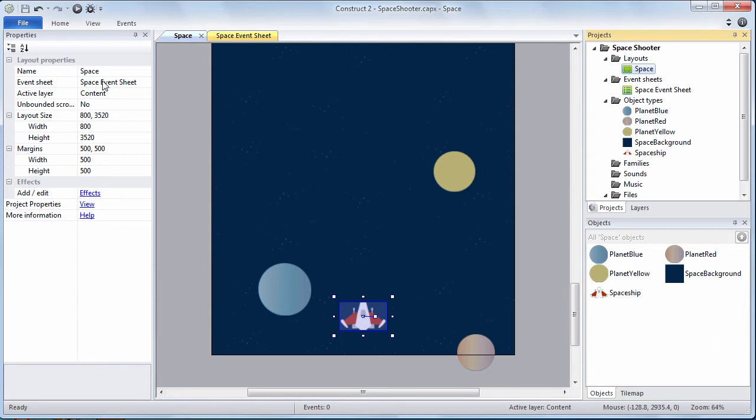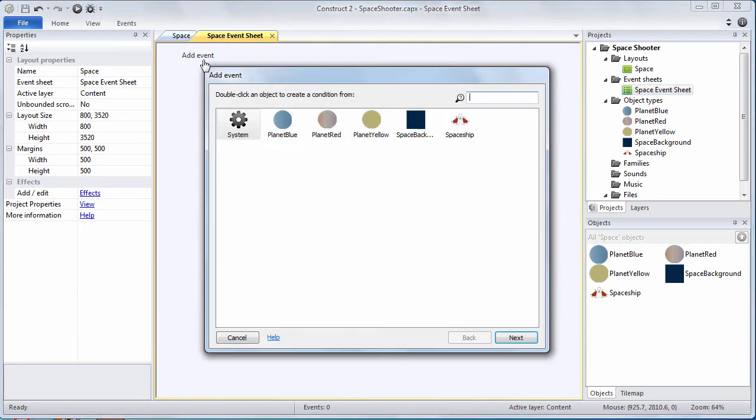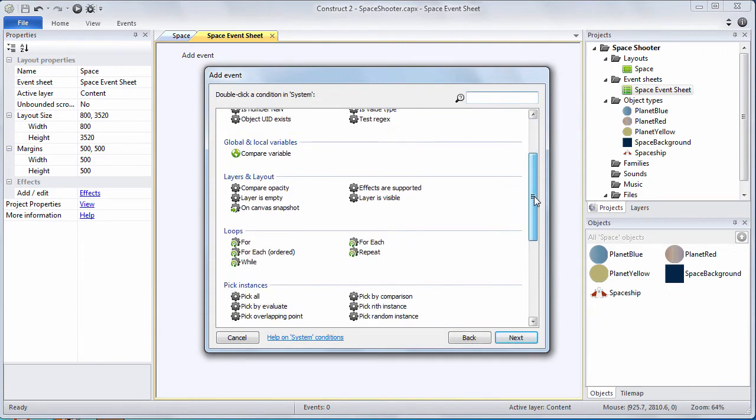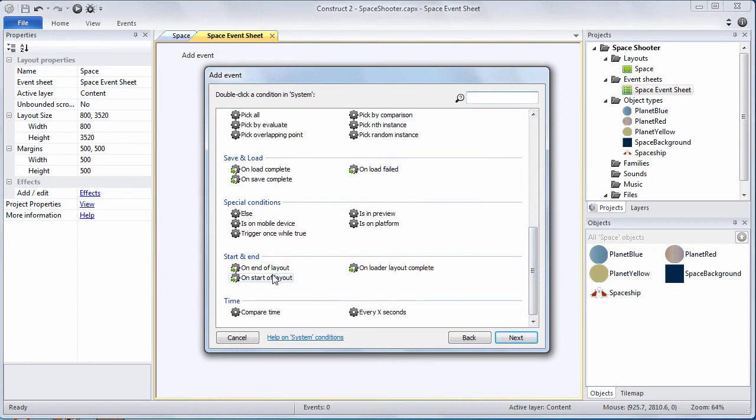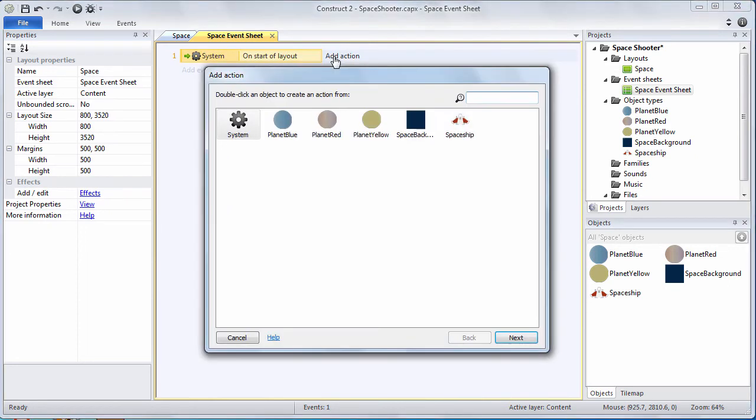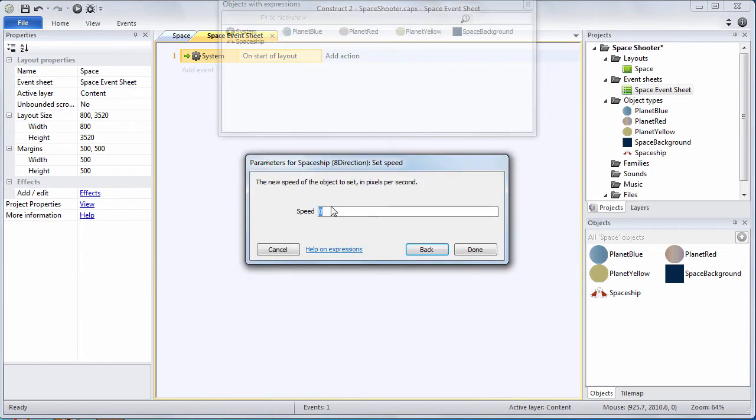Every layout has an event sheet. The event sheet is where we create code events that allow us to bring our game to life. Let's practice create an event. Let's click on add event and double click system. I'm going to scroll down and we're going to find the on start of layout event.